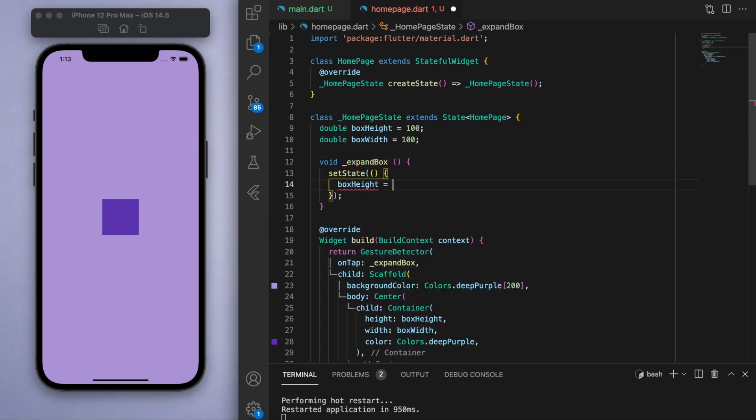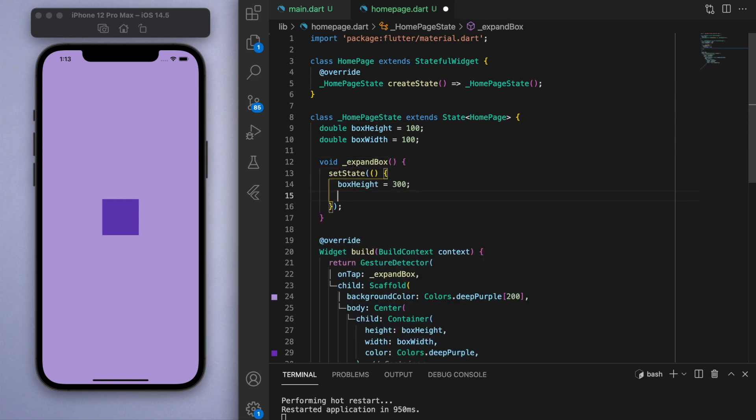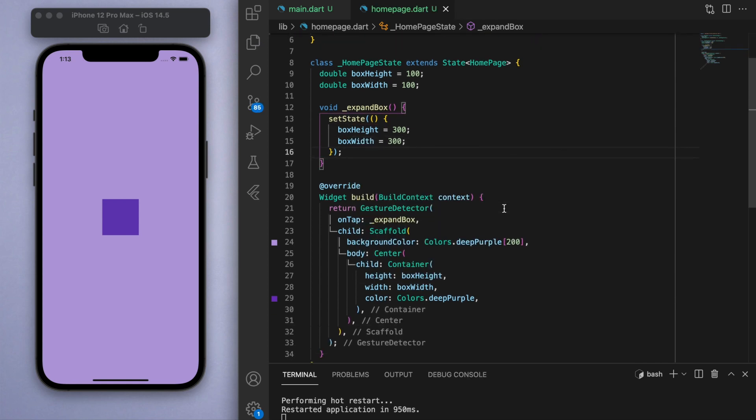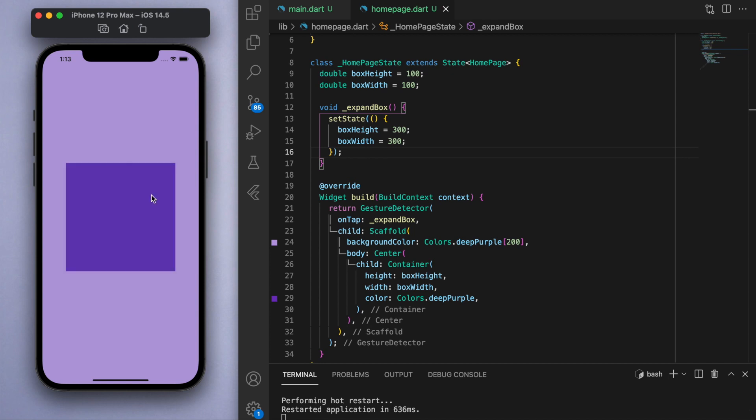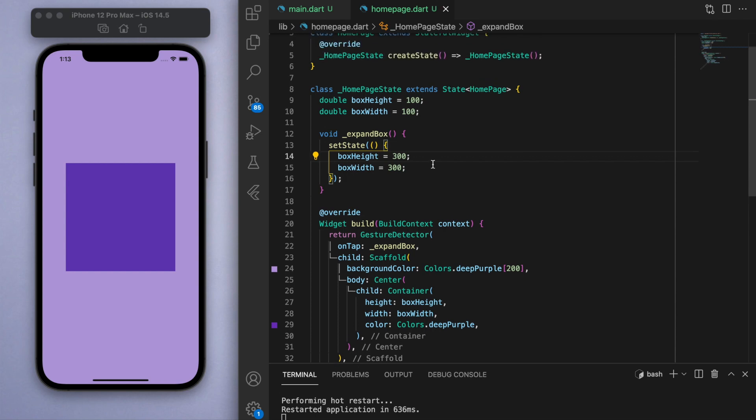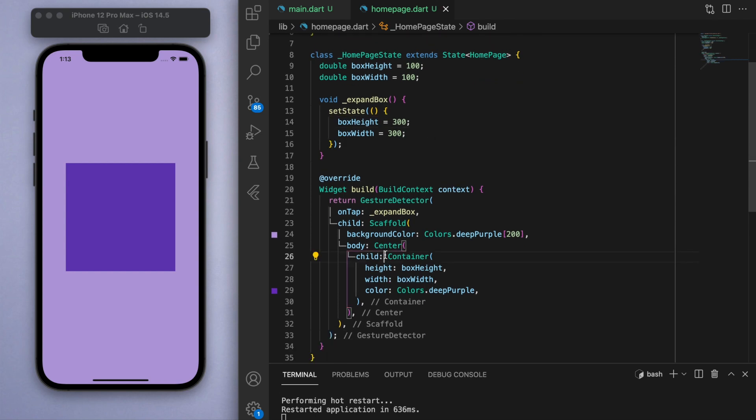So in this method, I want to set state and change the values of the height and the width to, let's say, 300 each. So if I save this and I tap on the screen, it's going to change the size of the box. Now you can change the values like this, but jumping from one value to another value doesn't make the transition very smooth.